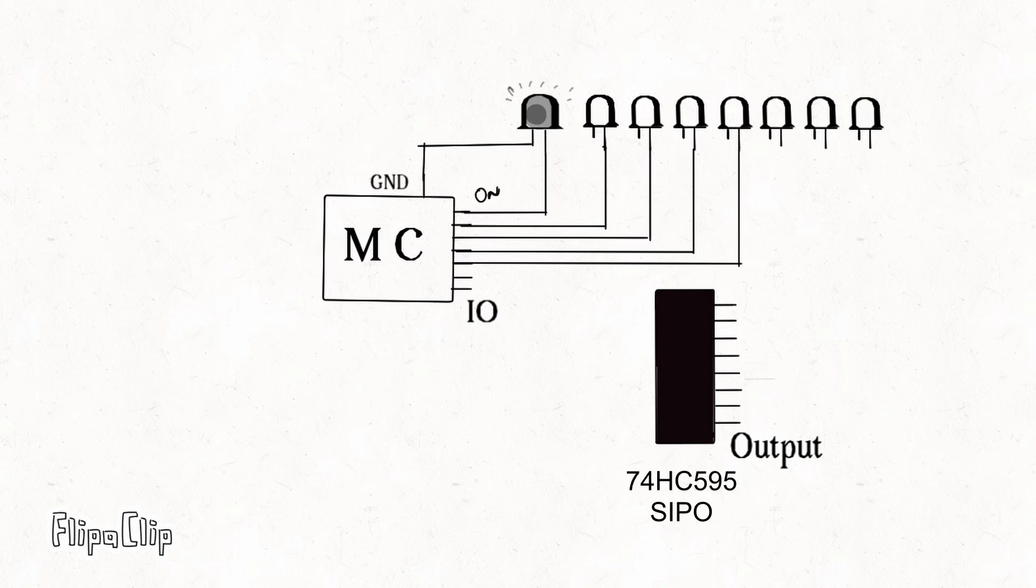The shift register that we're looking at today is 74HC595. It is a serial in parallel out type, meaning we give serial input to it and we get multiple outputs from it. It has eight output pins. This is where we connect LEDs or any other devices we'd like to control.